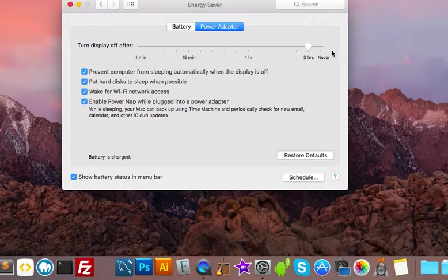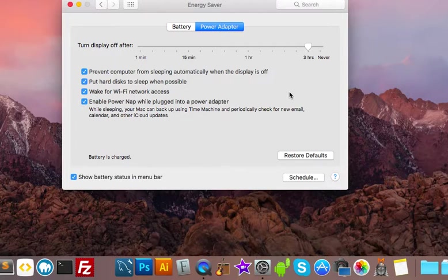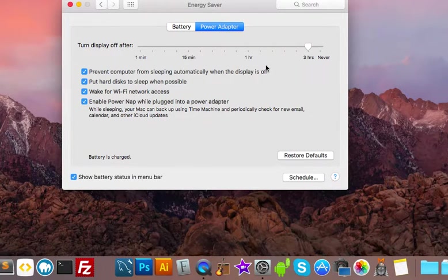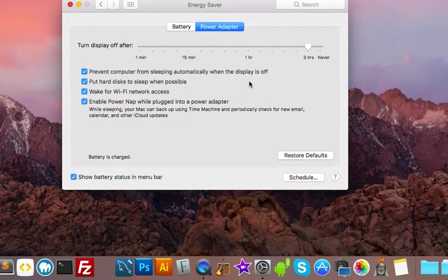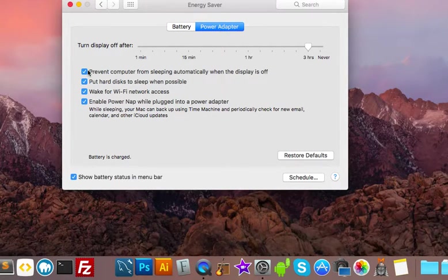You might want to leave it at never and then force shut down your computer if you know you're going to be away for the entire day or several days at a time. So either three hours or never, whatever you choose to do,